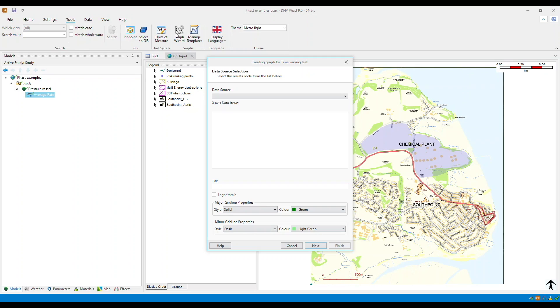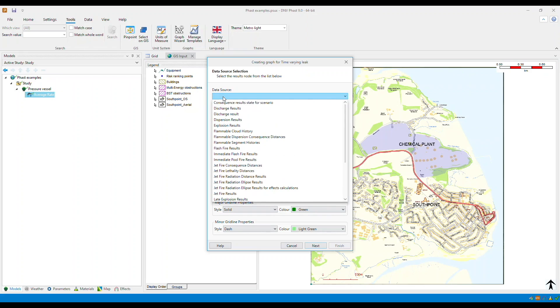A new window will open. Within the data source drop down, you can select the type of results that you want shown. In this example, we will be doing the discharge results.